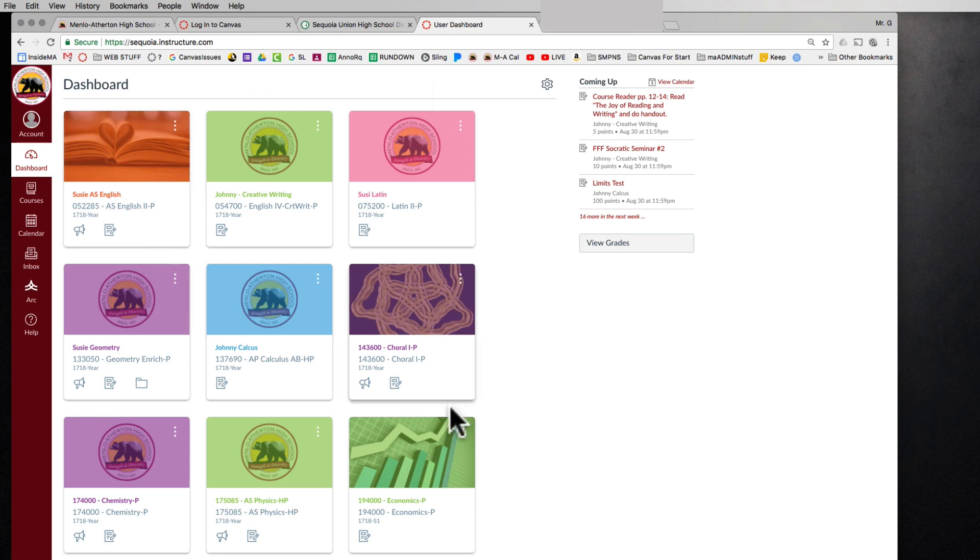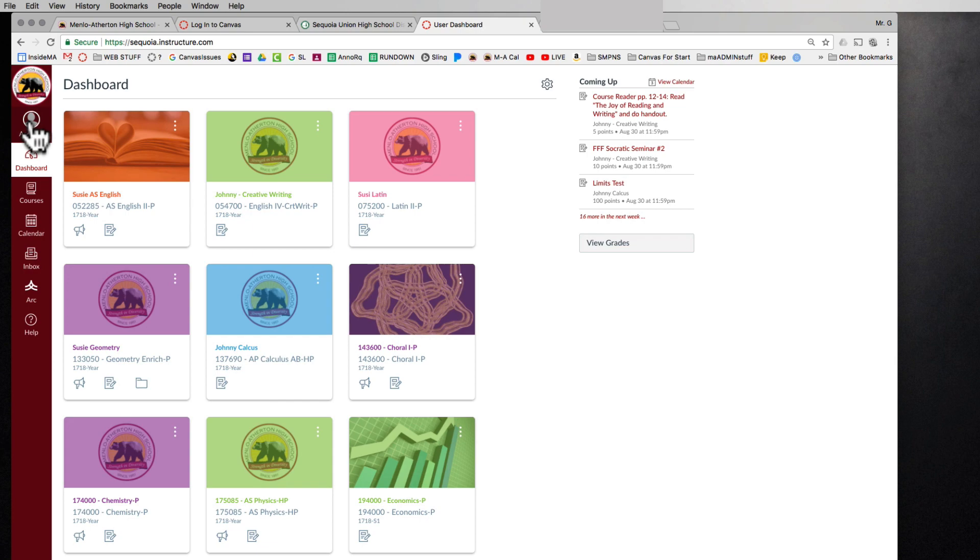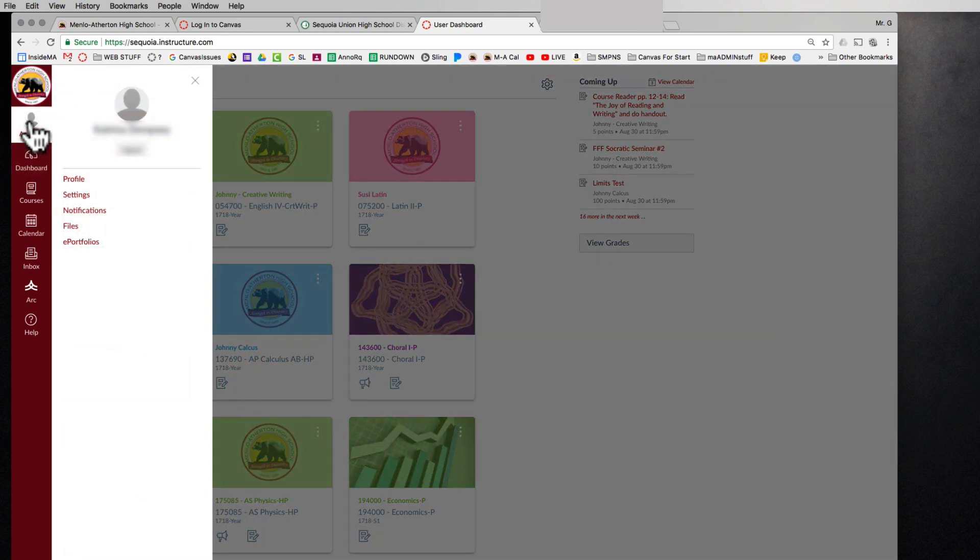Before we get into the dashboard and everything else Canvas can do, let's set up our settings on how we want Canvas to communicate to us. Go ahead and click on your account button up here that has a little head. Go ahead and let's start with settings.